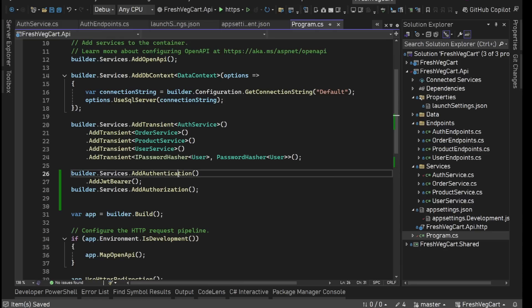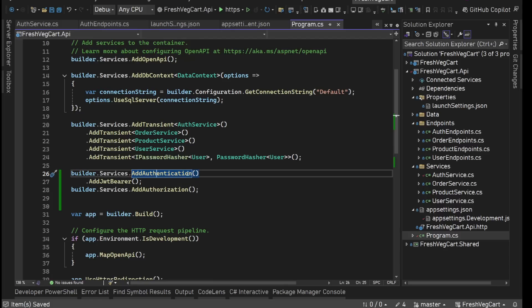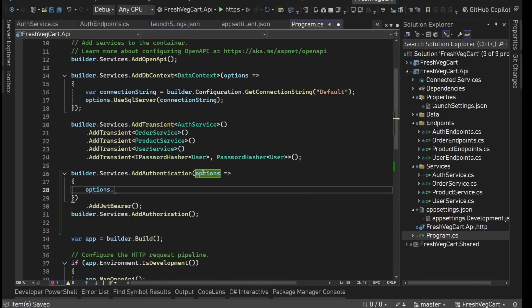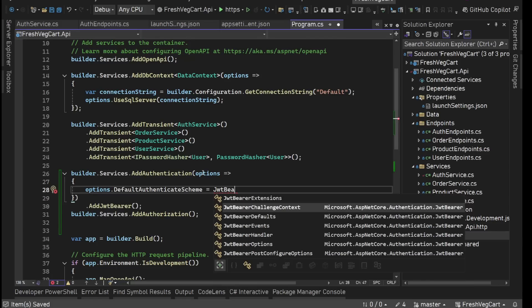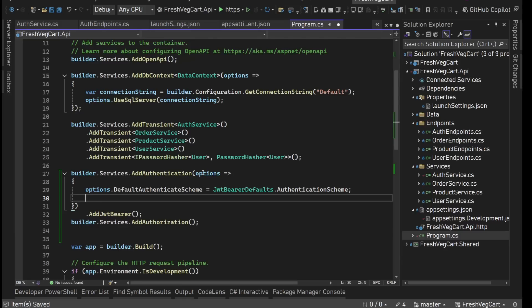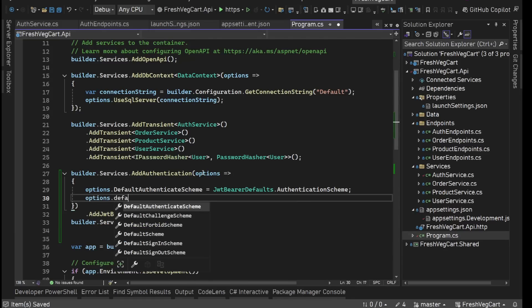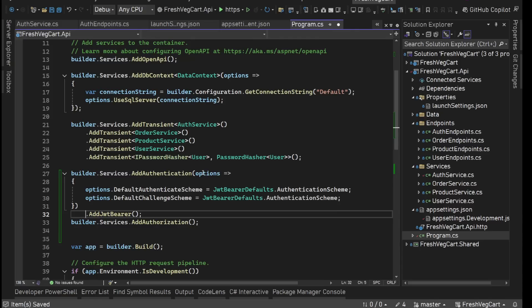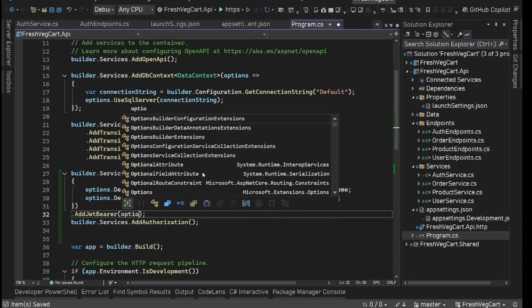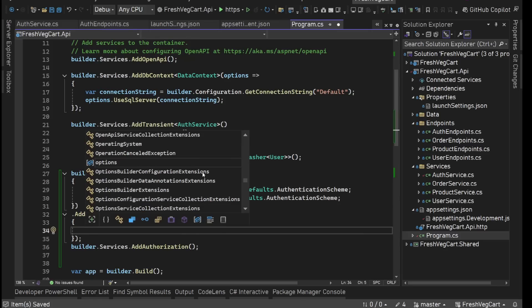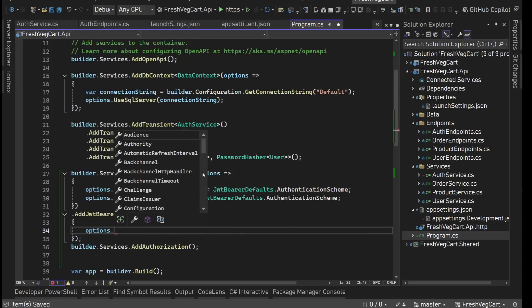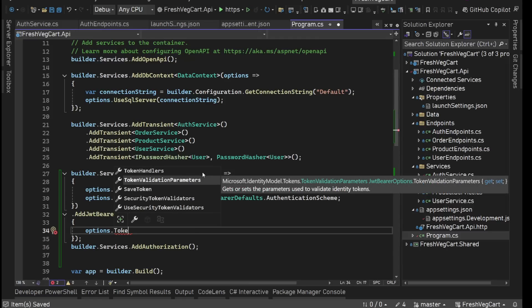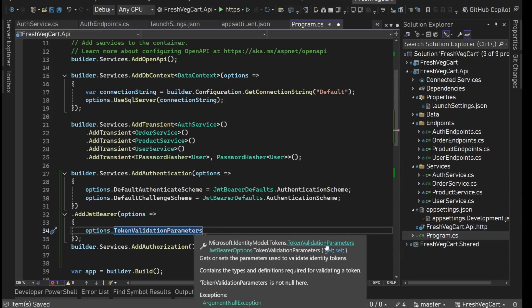Now let's set up AddAuthentication and AddAuthorization. In AddAuthentication we can have some options. We can set the default authentication scheme — we are using JWT Bearer, so we'll use JwtBearerDefaults.AuthenticationScheme. Same thing we can set for options.DefaultChallengeScheme. Then we have AddJwtBearer — the main thing is here. We will set options.TokenValidationParameters, which is of type TokenValidationParameters class.